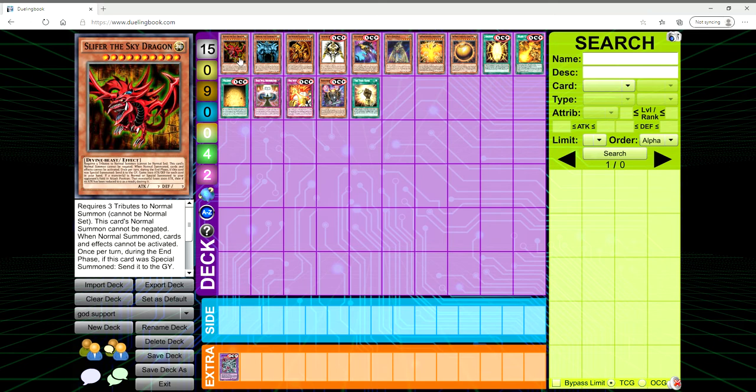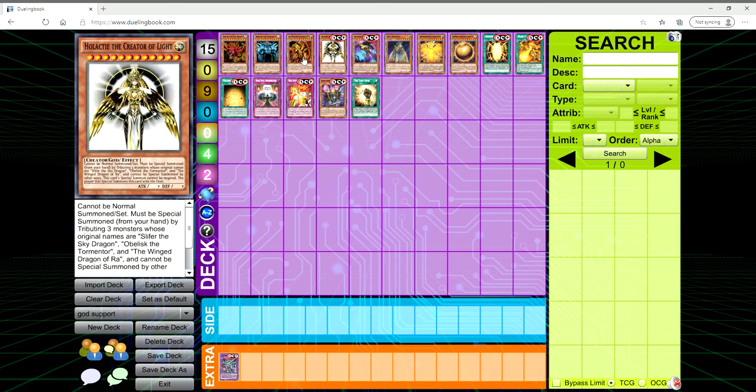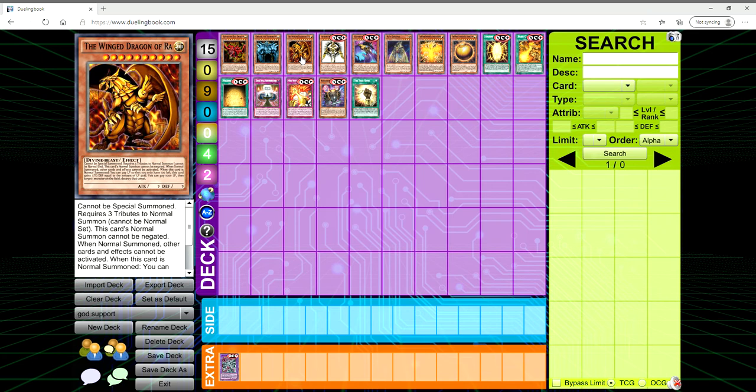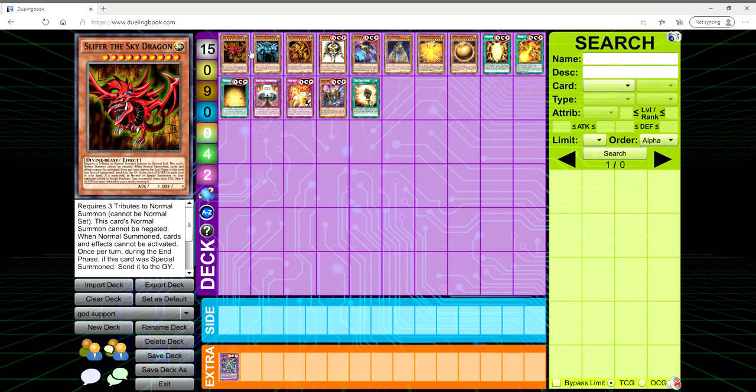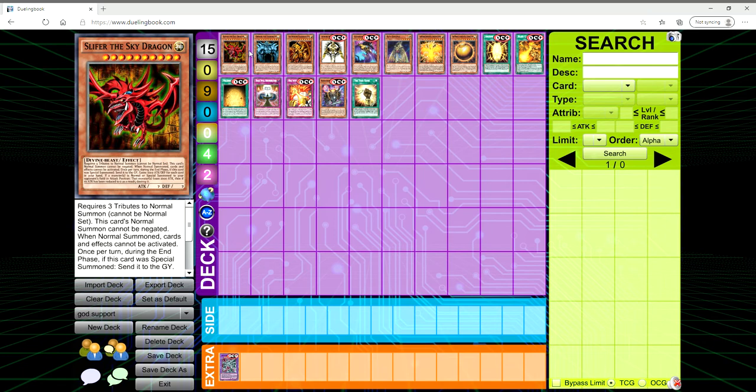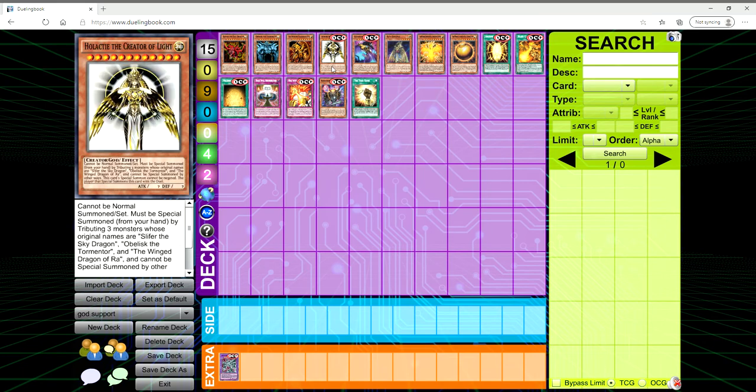You can make the argument that some of the support that the Winged Dragon of Ra has is generic to the point that you can use it with Slifer or Obelisk. That is true, but those cards are very few and far between.